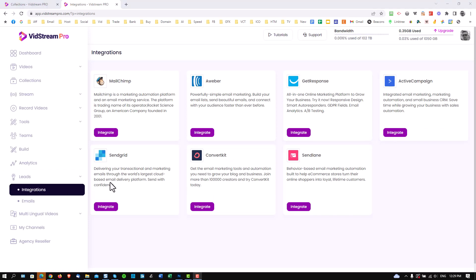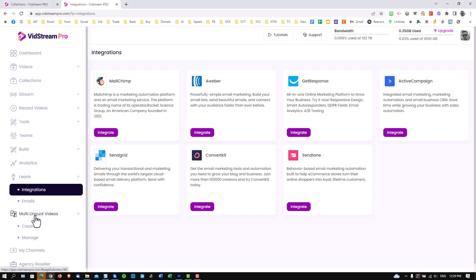We have leads so when you purchase the marketing pack you can select your integrations right here. This enables all your in-video opt-ins and underneath here we have something called multilingual videos which is also subtitles for videos. You can create your transcription files right here for your subtitles. And here's where you'd manage your channels and also your agency resellers.